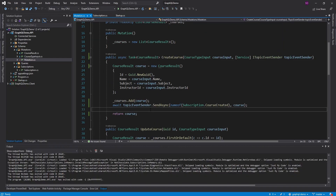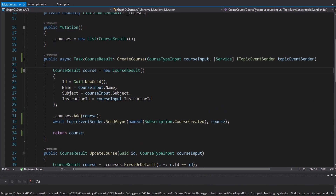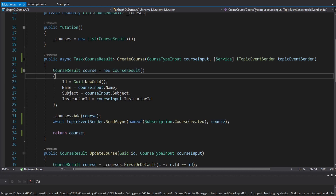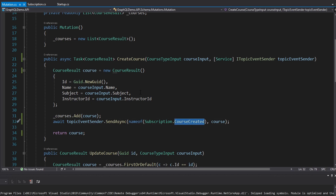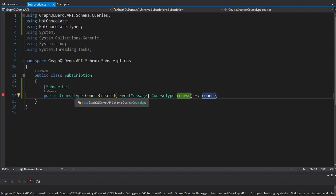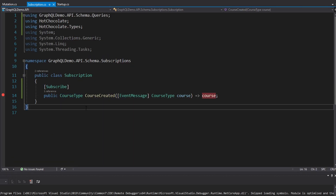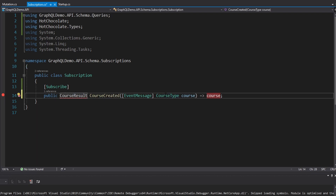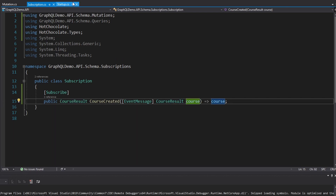We get an error and I think I know why. When we were renaming course result to just course, the issue is that this is a course result. We're publishing course created with a course result, but that is not what our subscription calls for — our subscription calls for a course type. We want a course result; we want to get the result of creating that course. So let's paste that in there, make sure we import that, and take two.